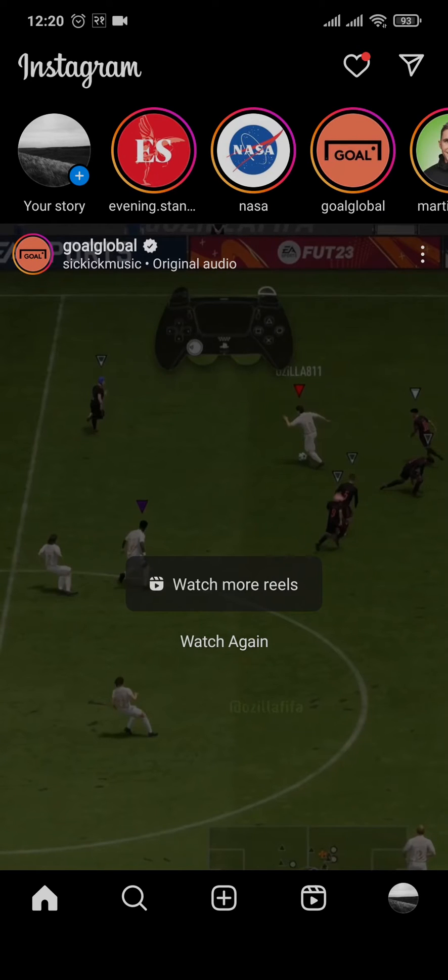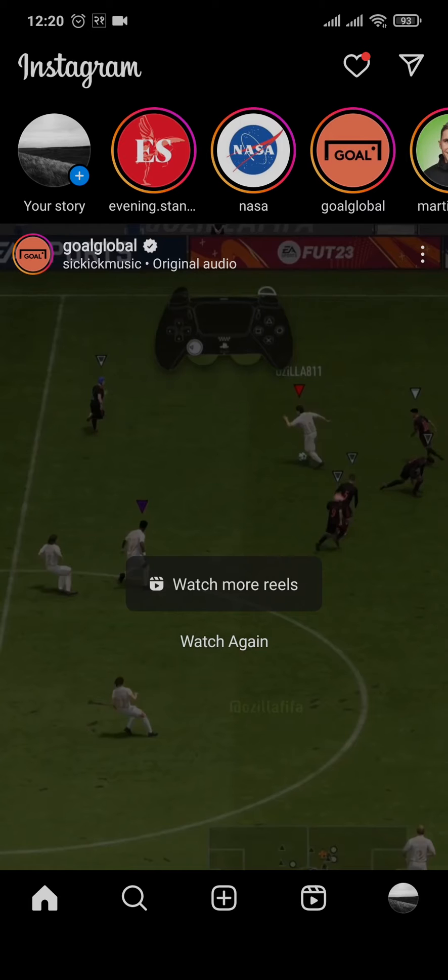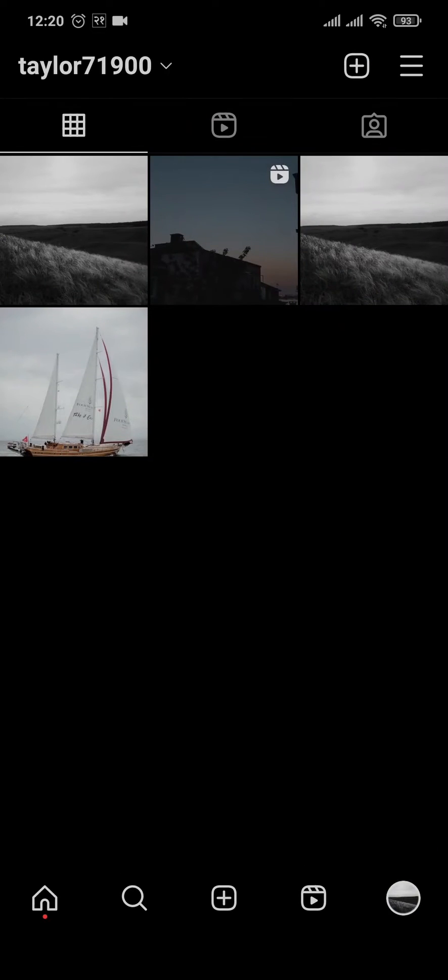To get to the data, you'll need to first head over to the profile section on the bottom right. Then from here, tap on the three lines on the top right and head over to settings.